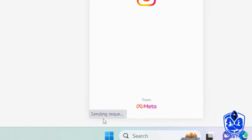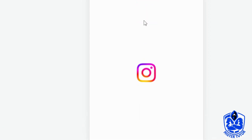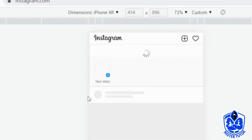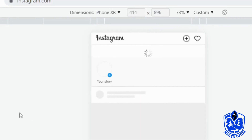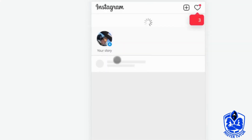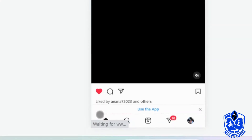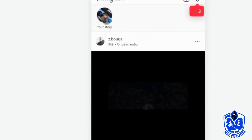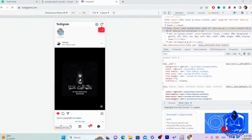After you are on this page, as you can see it looks like you are using your phone. If it doesn't take you to the feed, you want to click on Home. Then you want to click on your story.